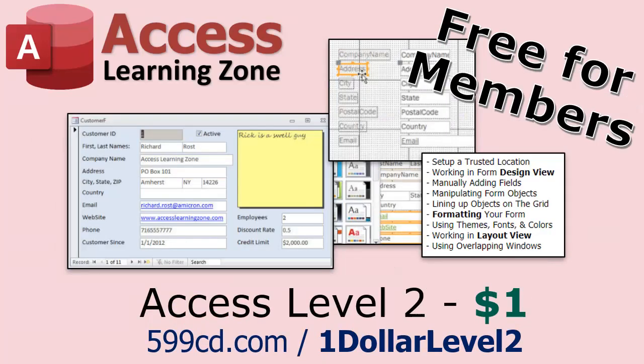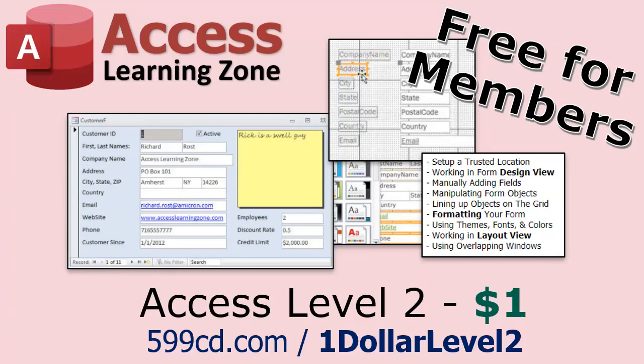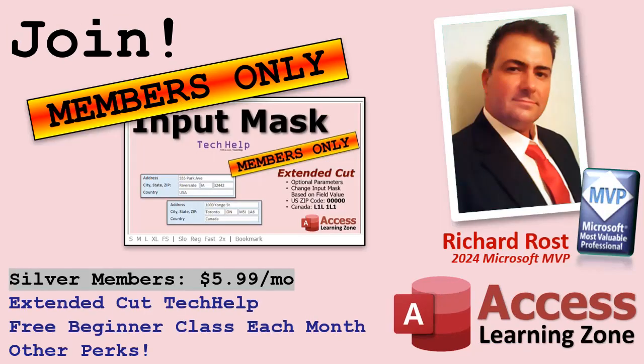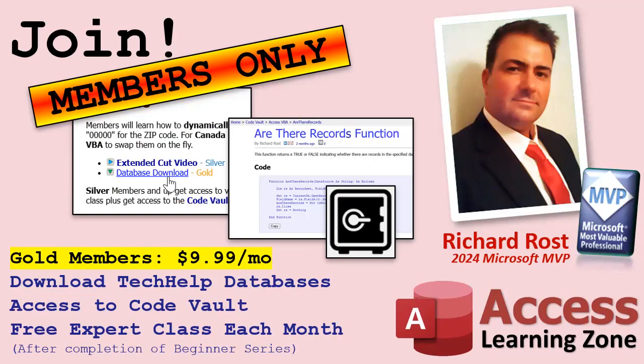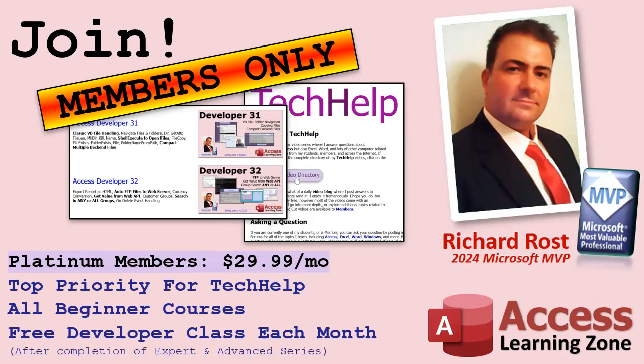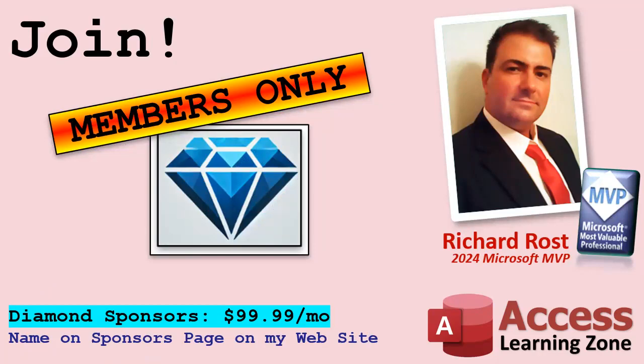Speaking of memberships, if you're interested in joining my channel, you get all kinds of awesome perks. Silver members get access to all of my extended cut tech help videos, and there's hundreds of them by now. They also get one free beginner class each month. Gold members get the previous perks plus access to download all of the sample databases that I build in my tech help videos. Plus, you get access to my code vault where I keep tons of different functions and all kinds of source code that I use. And gold members get one free expert class every month after completing the beginner series. Platinum members get all of the previous perks plus they get all of my beginner courses, all of them from every subject. And you get one free advanced or developer class every month after finishing the expert series. And you can become a diamond sponsor and have your name listed on the sponsor page on my website.